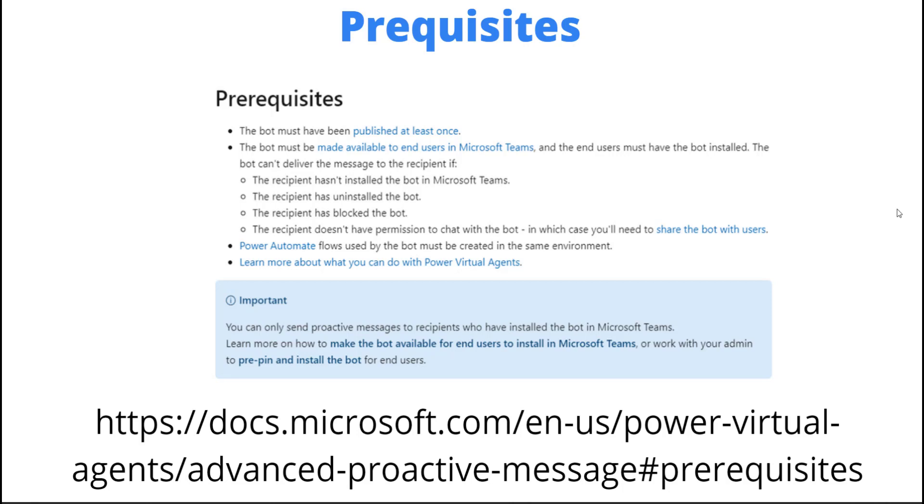On top of that, the Power Automate flow used by the bot must be created in the same environment, otherwise you're not going to be able to see the chatbot show up in the dropdown to choose which chatbot you want to send it to. It probably requires a little bit of change management where you ensure that the audience that is going to be using this has the right access before you start dropping proactive messages. It does take some careful planning.